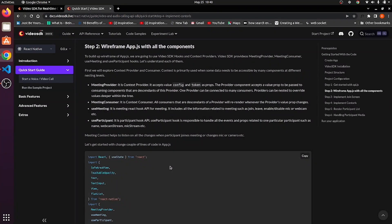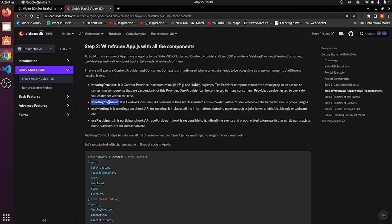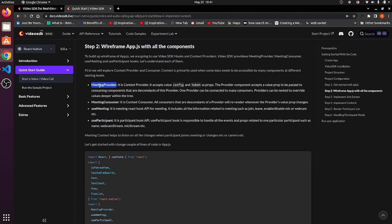Now, the step number two is wireframe app.js with all the components. In this app.js file, we are going to make use of meeting provider, meeting consumer, use meeting and use participant. These four are being exported from Video SDK.live react-native SDK.